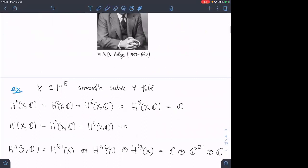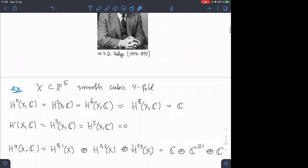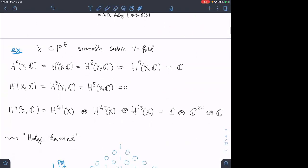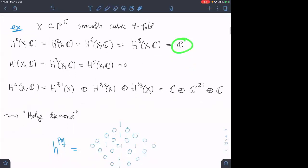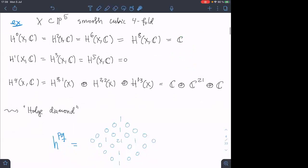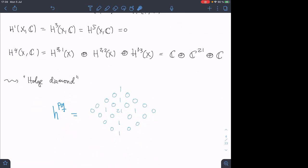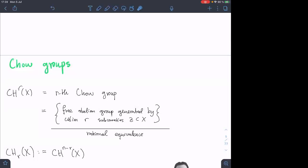Let me do one example. For a cubic fourfold, these pieces are easy to compute using exact sequences. The answer is: H0, H2, H6, and H8 are all one-dimensional, and all odd cohomologies vanish. So basically the only interesting part is H4, which has a Hodge decomposition. If you draw the array of numbers, you get what's known as the Hodge diamond.